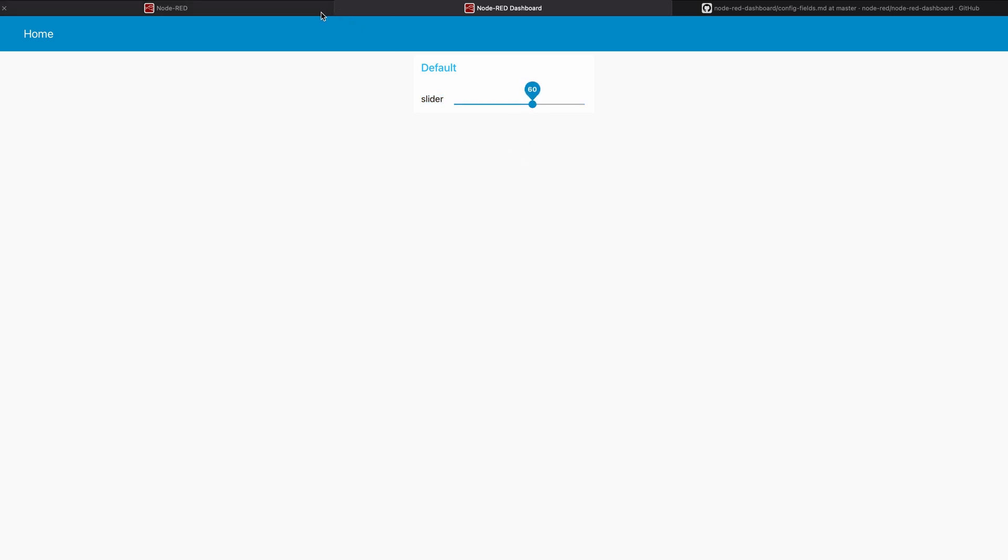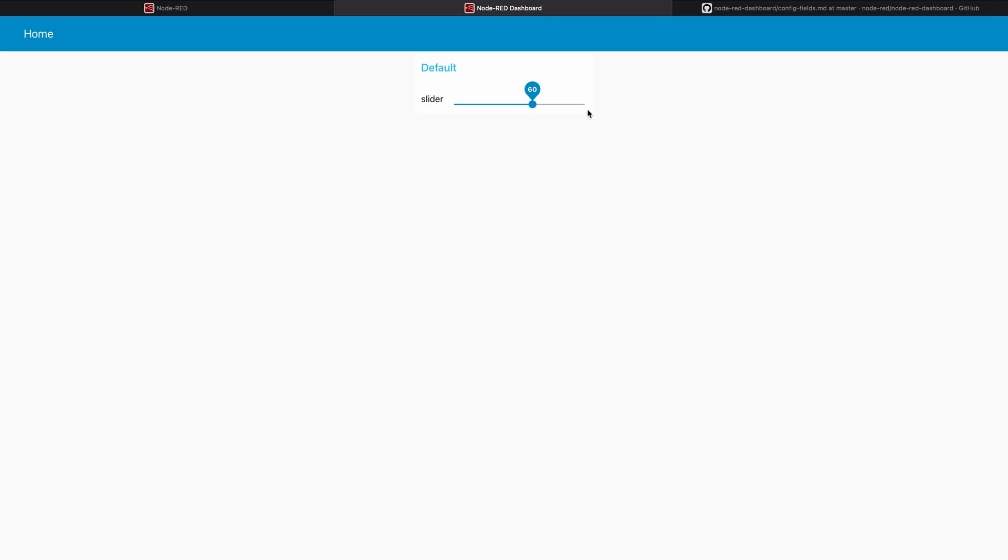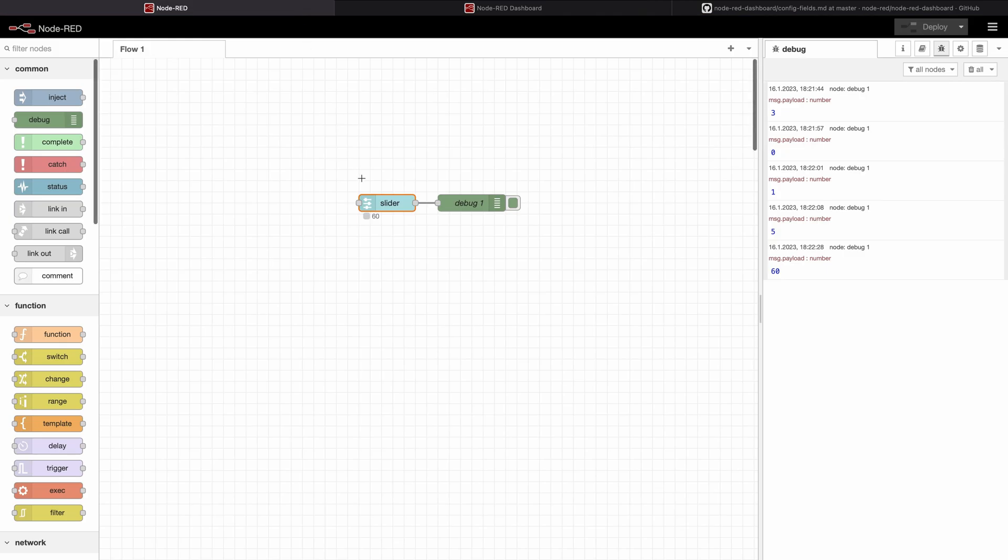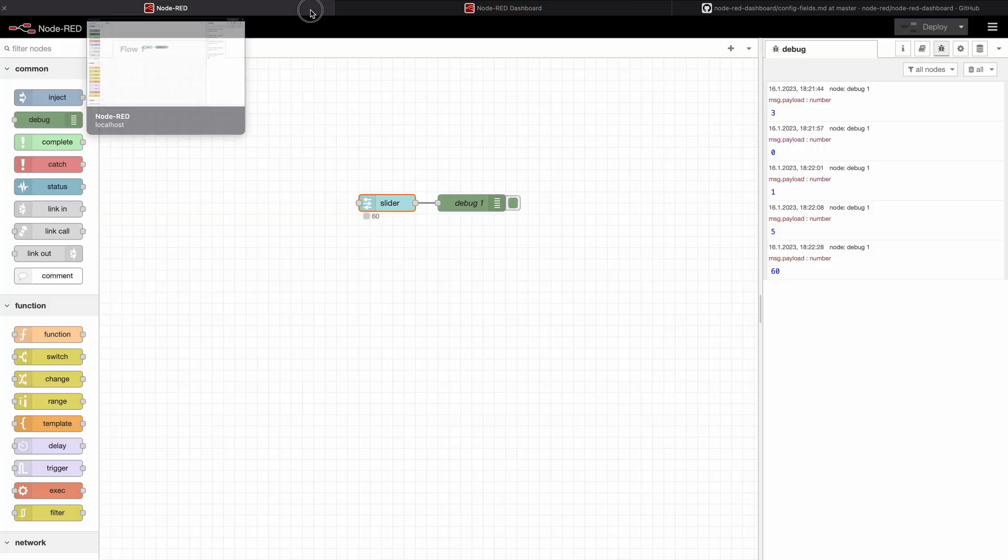This is good although it is not what we want to reach. We want to reach that we can change these values all the time from the program so that we can for example get some value from the API or from another source and this value will then change what the user can select with the slider.